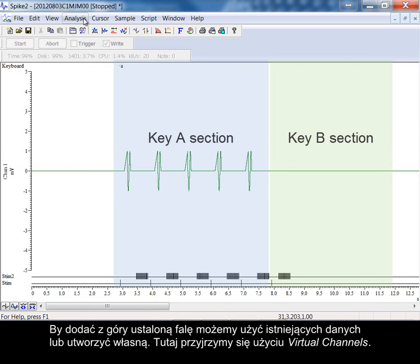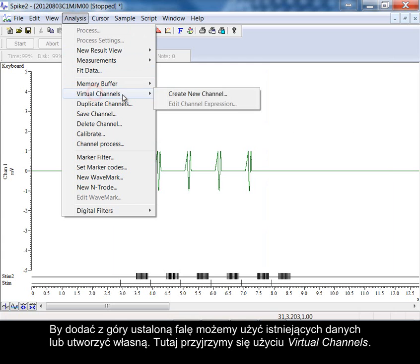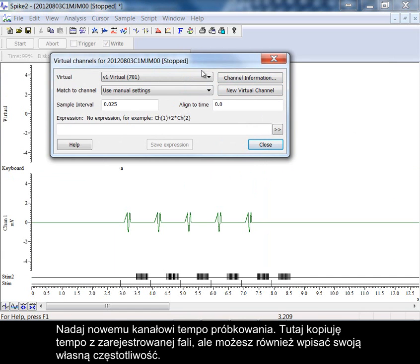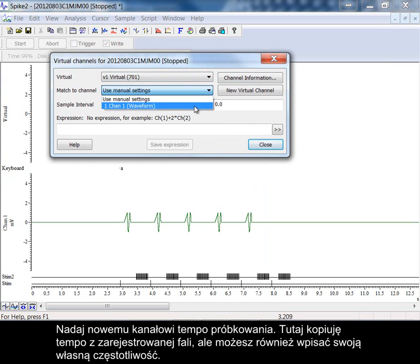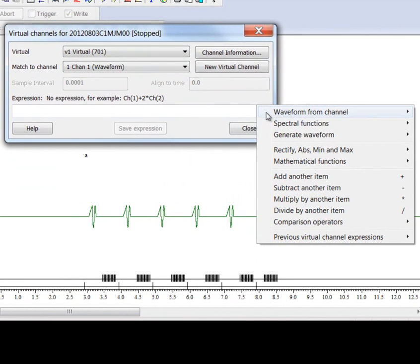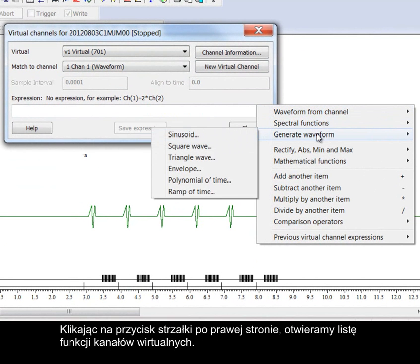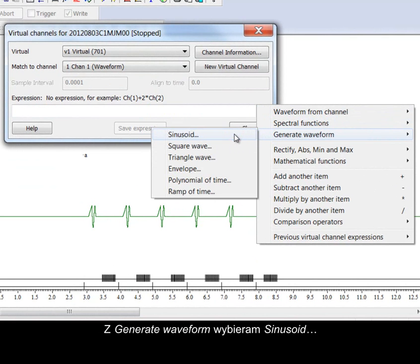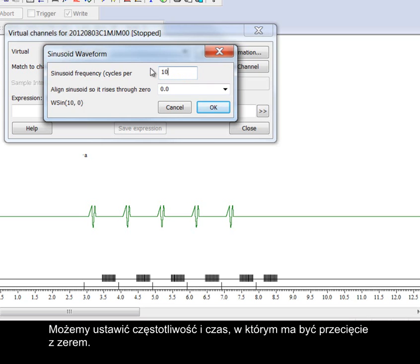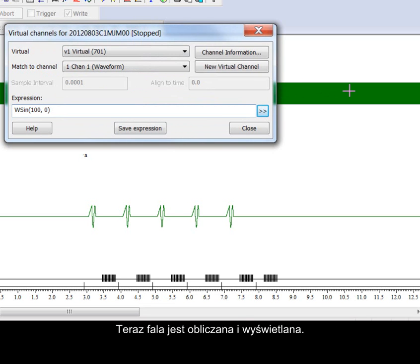To add an arbitrary waveform we can use either existing data or create our own. Here we will explore the use of virtual channels. Give the new channel a sampling rate. Here I'm copying the rate of the recorded waveform but you can also enter your own frequency. Clicking on the arrow button to the right opens a list of virtual channel functions. Selecting sinusoid from generate waveform. We can set a frequency and time to align the zero crossing to. The waveform is now computed and displayed.